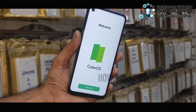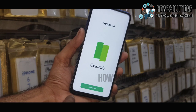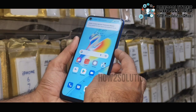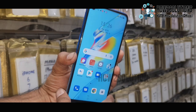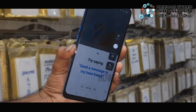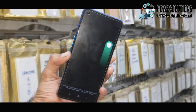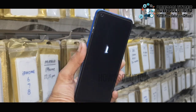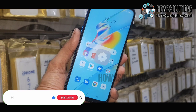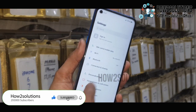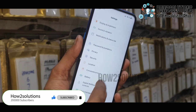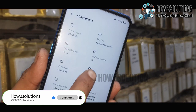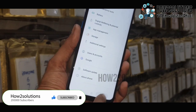We are now at the welcome screen, which means we have successfully unlocked our Oppo device. Click 'Get Started' — you can see our launcher. Now restart your device to check that the FRP lock has been successfully bypassed. Press the power key for 15 seconds and slide to restart. It takes around 13 minutes to restart. I will show you the Android version — go to About Phone and you can see the Android version is 11. Thank you for watching this video.